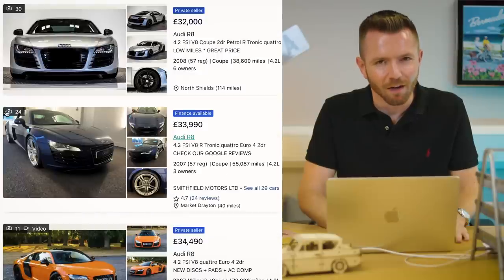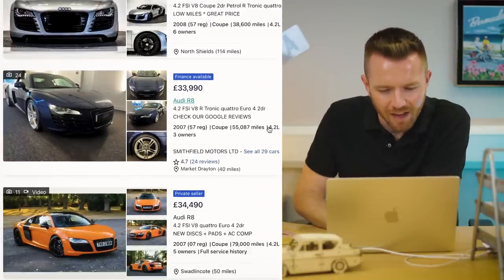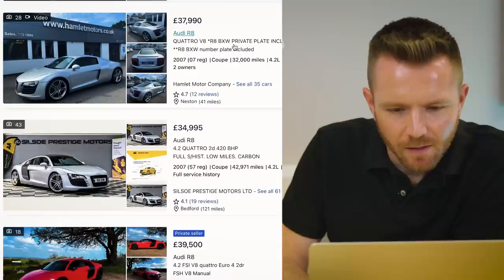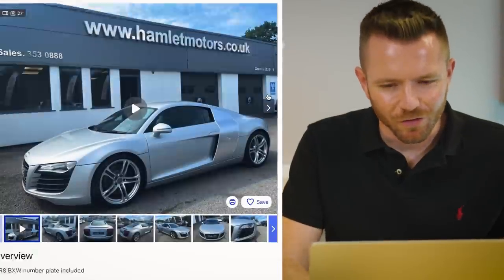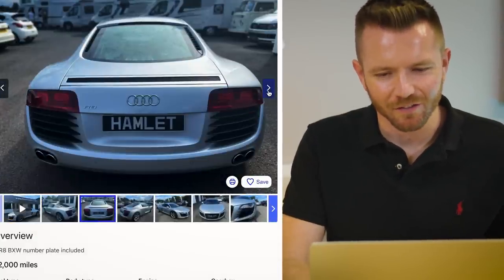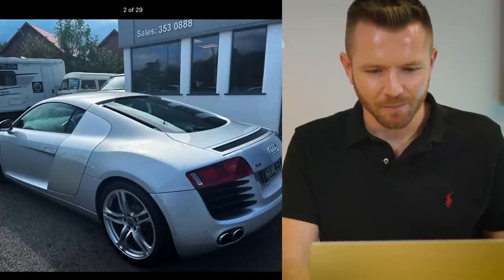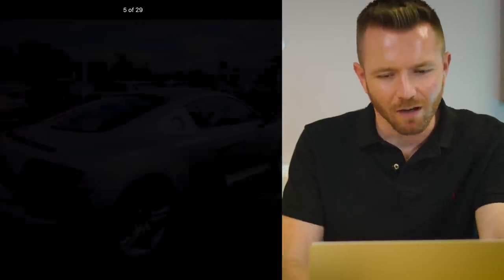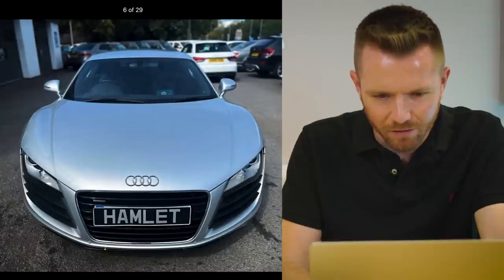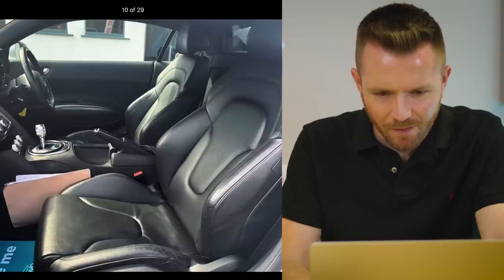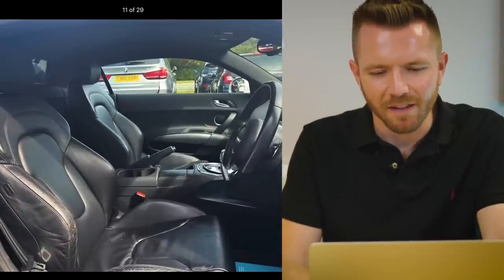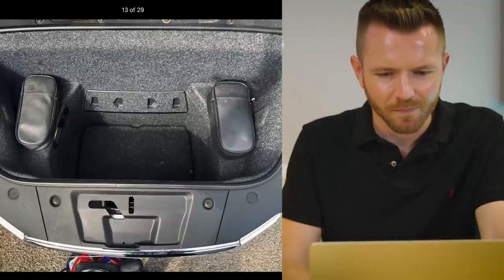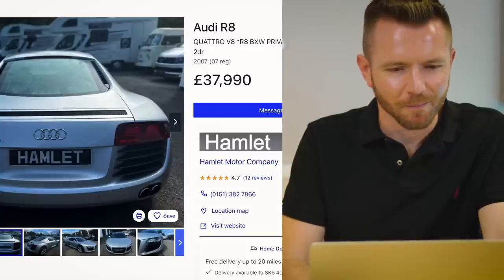A 4.2 litre V8 rather than a V10. And it would have to be the gated manual. I think I'd pick something in silver like that. Again, it's just a really clean - you might think silver's boring, but I like it in cars. It's just a really clean colour. Look at that. That is such a lot of car for 30 - what is it? 37 grand or something. That, unfortunately though, is the semi-auto. It'd have to be the gated manual. So yeah, R8. That would definitely be there.